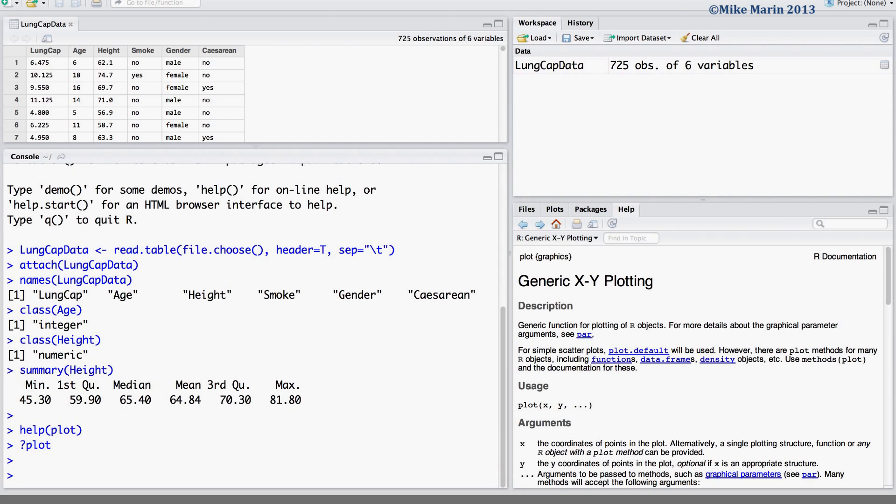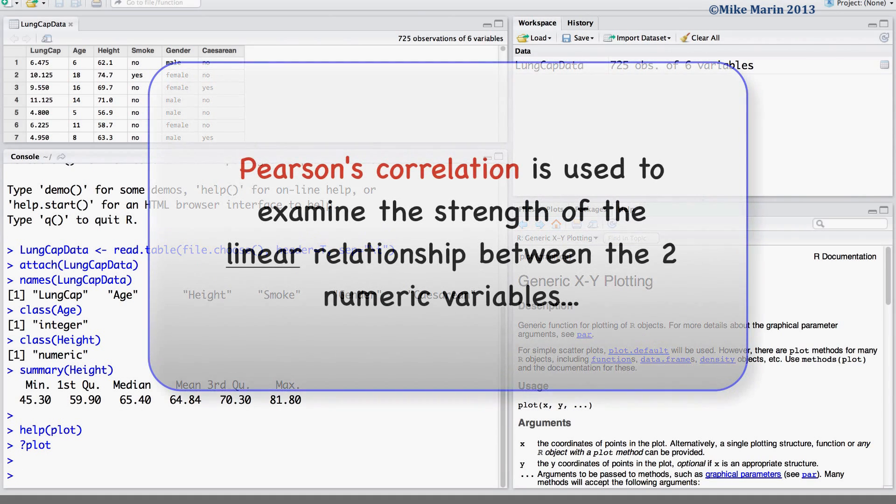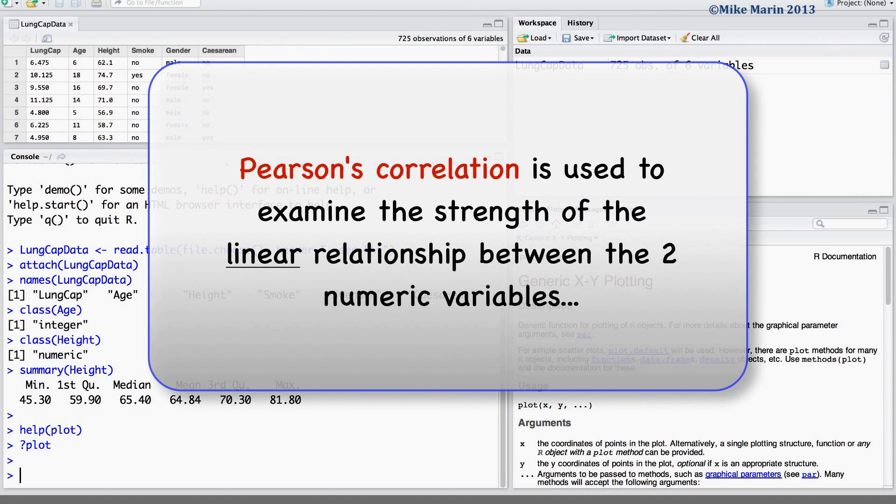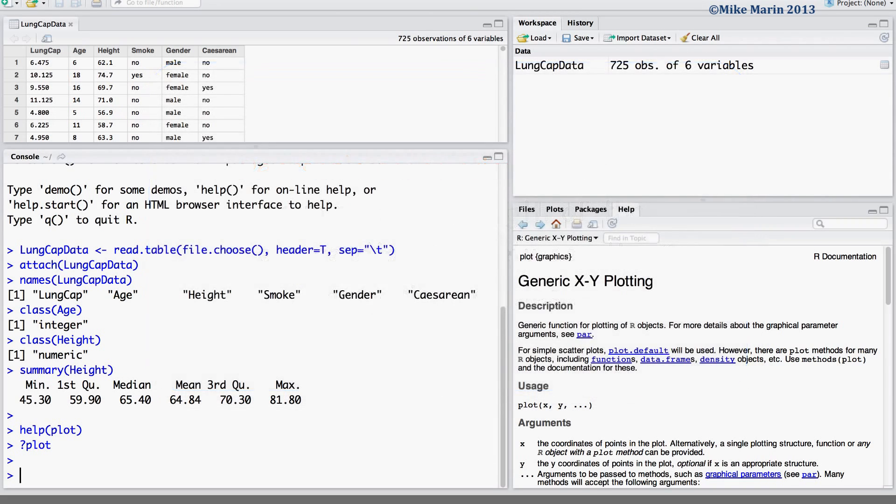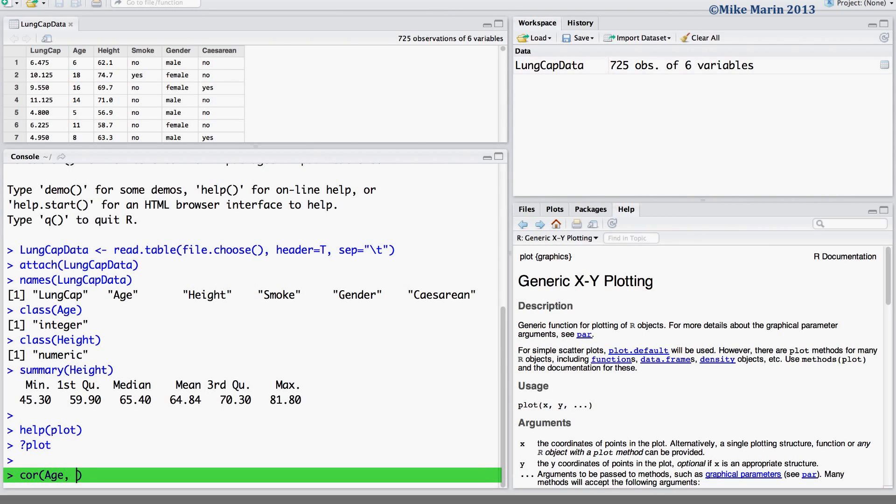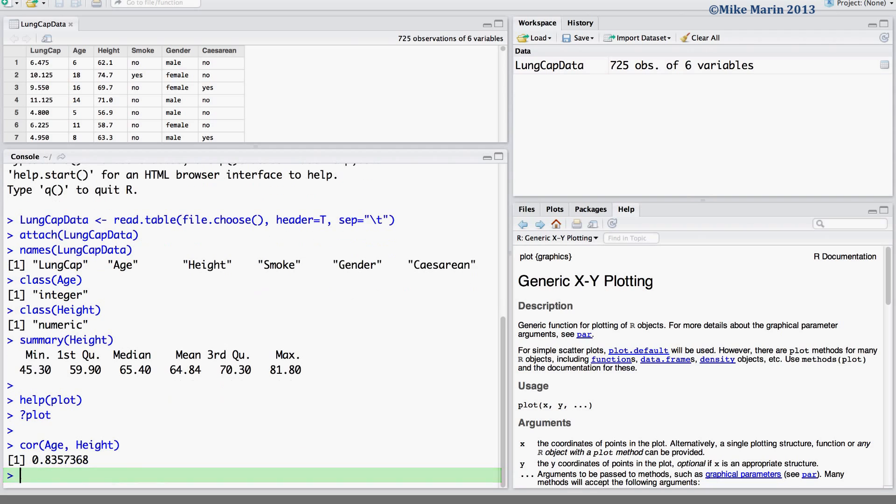Before constructing this plot, let's calculate Pearson's correlation to get an idea of the strength of the linear relationship between the two variables. Here we can see there's a fairly strong linear association.